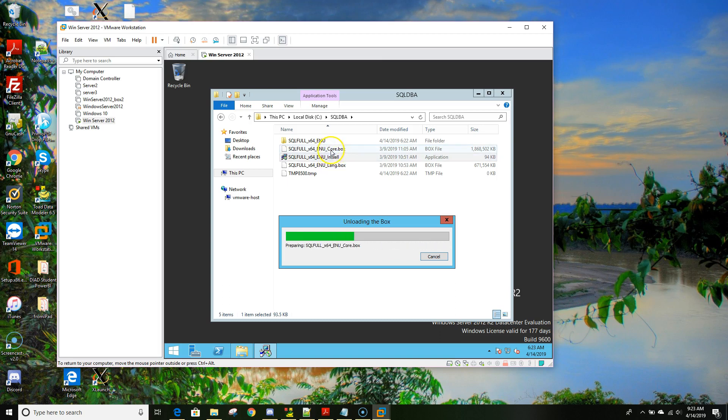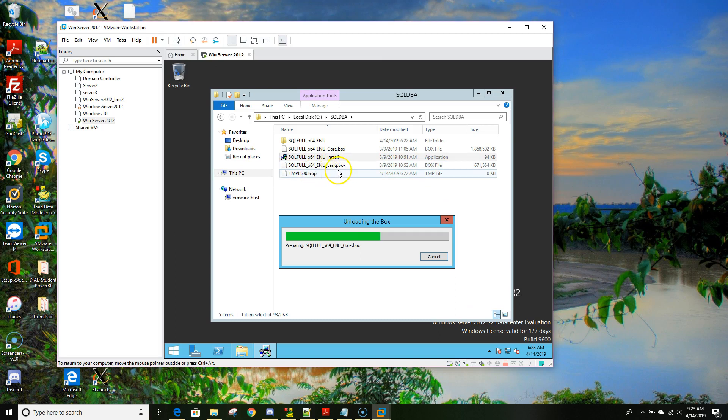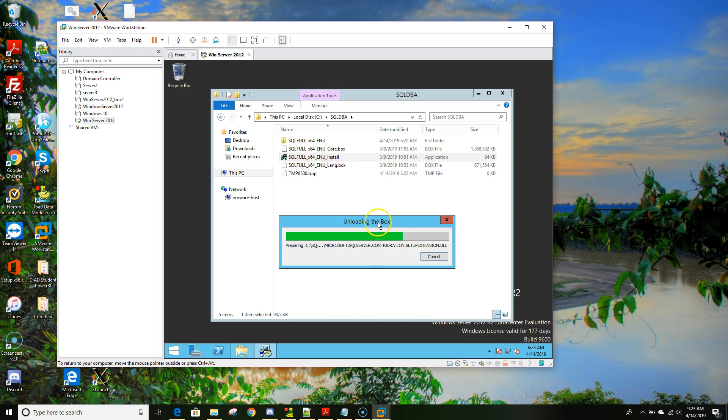As you can see it created a folder called SQL full underscore x64 underscore ENU. Basically what it's doing right now is getting the files from core, getting the language file from the other language.box file, and it's merging and creating a new folder.